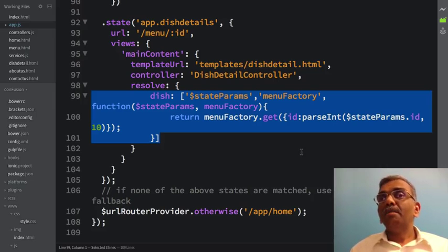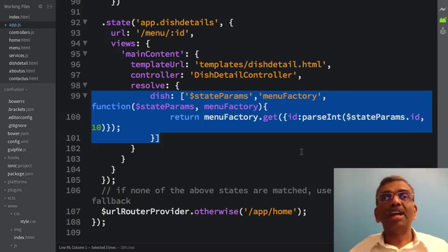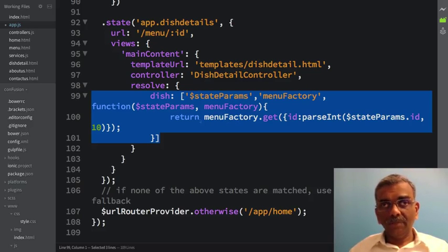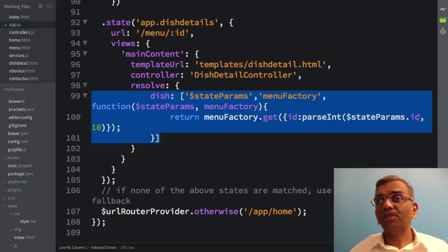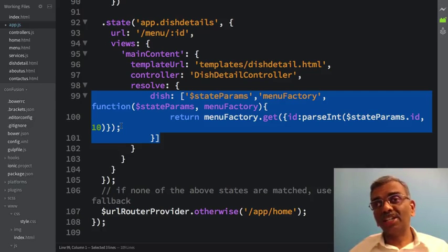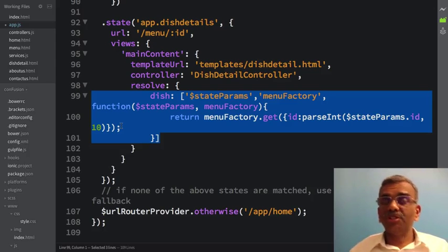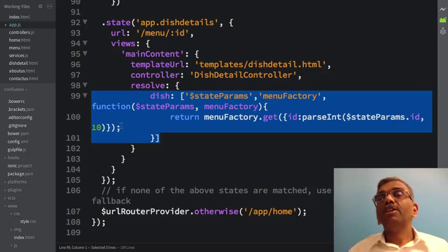The dish property inside the resolve is resolved by calling the menu factory. Notice how I am using state parameters to supply the id for the get method: menuFactory.get with id parseInt(stateParams.id). I am taking the id coming in as state parameters and using it to define which particular dish is being retrieved, then supplying that as the dish data to the dish detail controller.